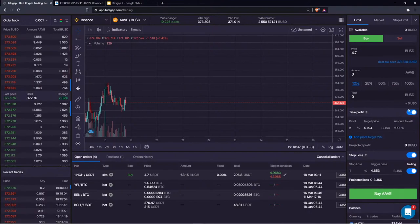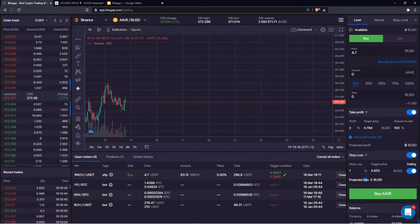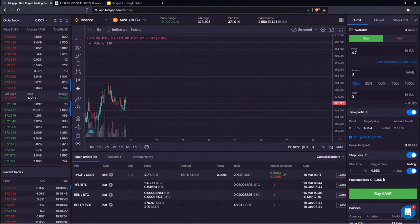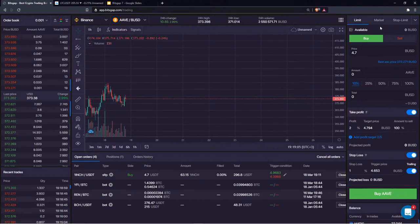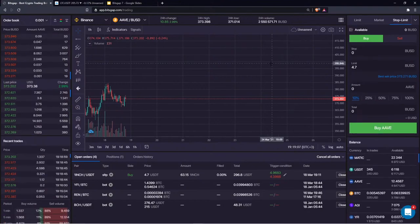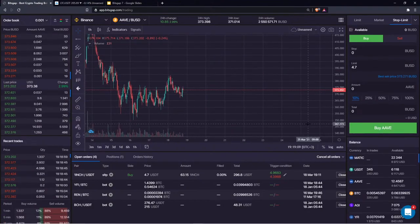That's everything about limit buy and sell orders. Use multiple take profit targets, stop loss, projected return, and projected loss as key metrics to analyze potential risk versus potential return. Make sure your return is significantly higher than the potential loss — otherwise it makes no sense to risk the money.